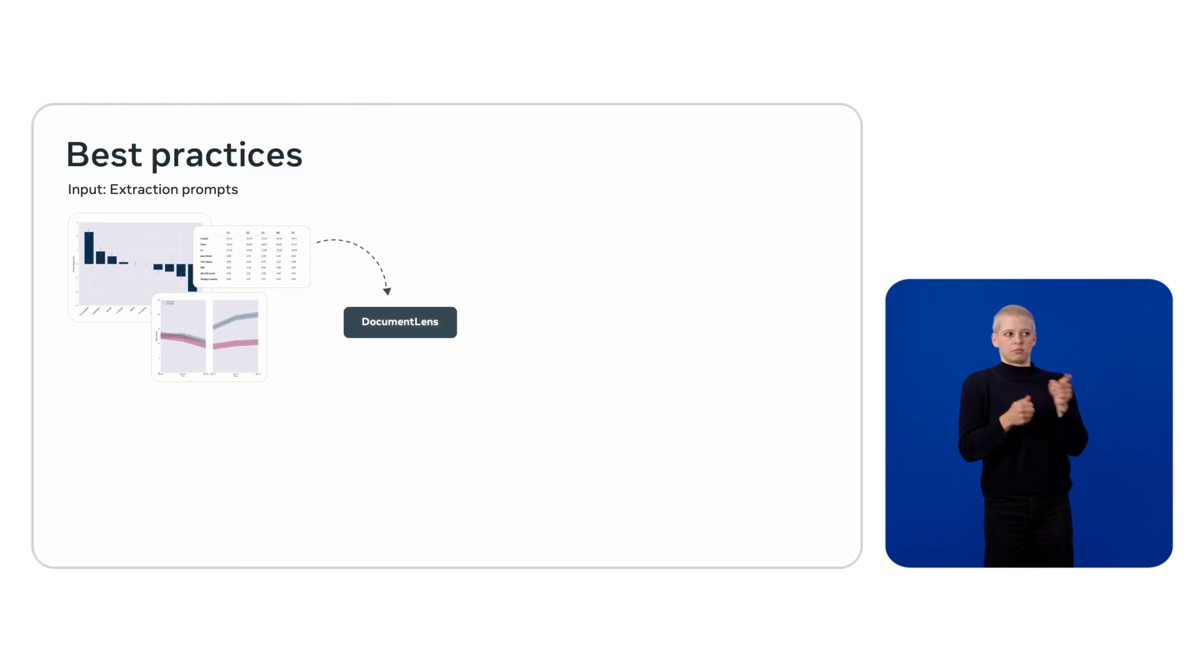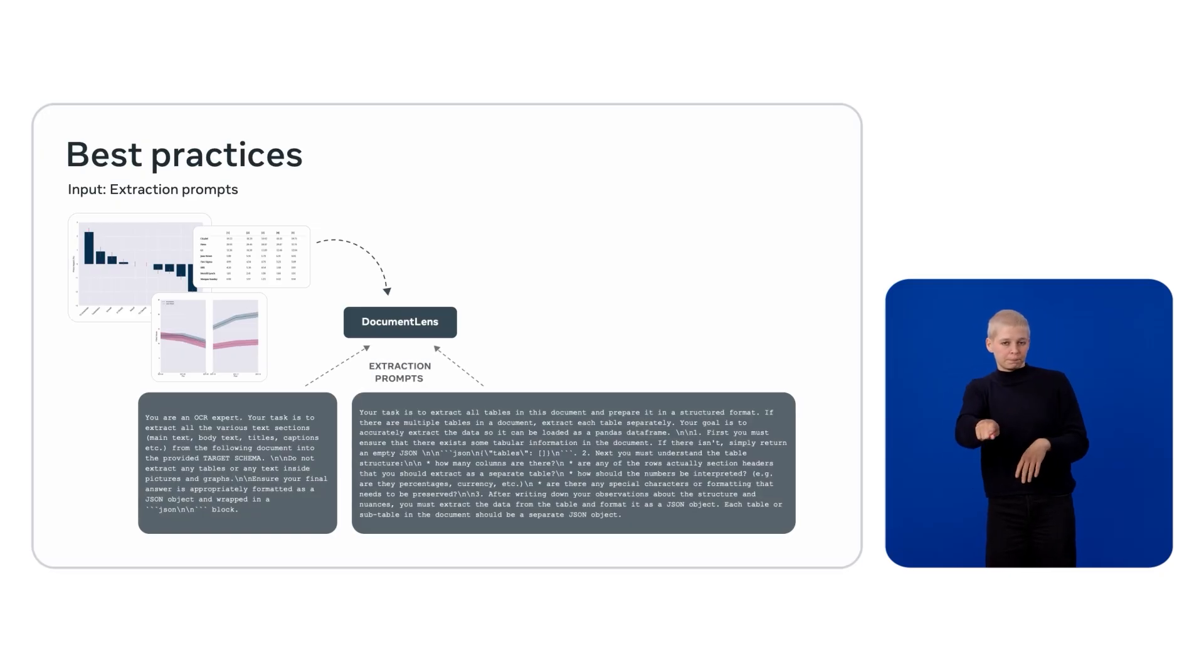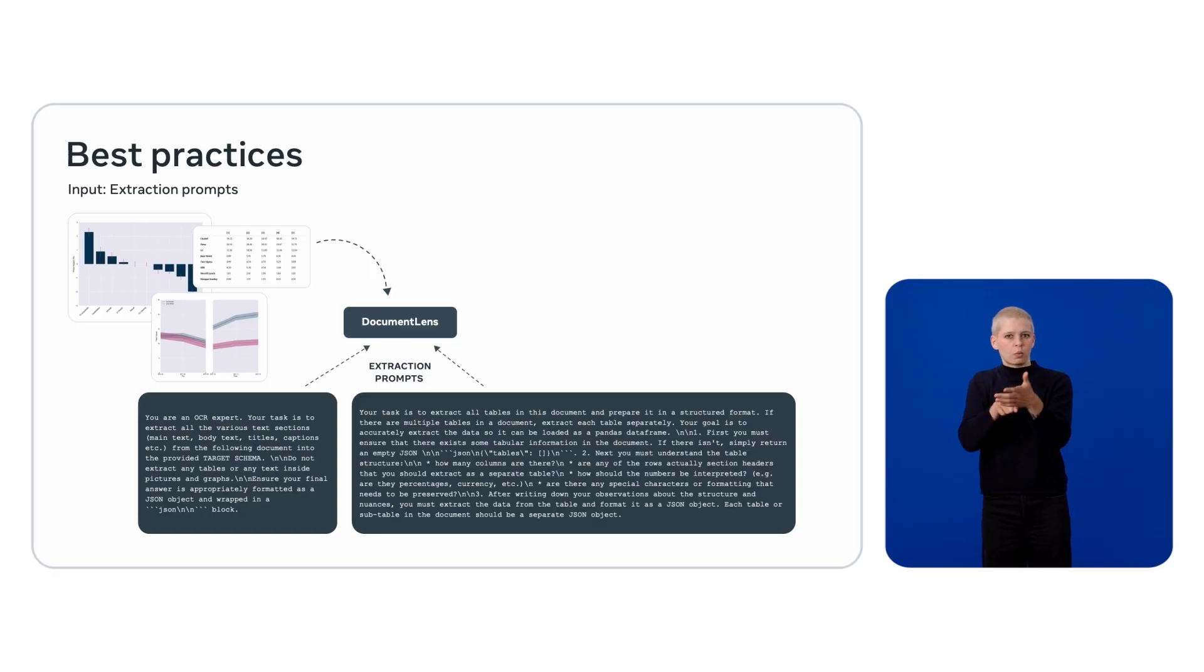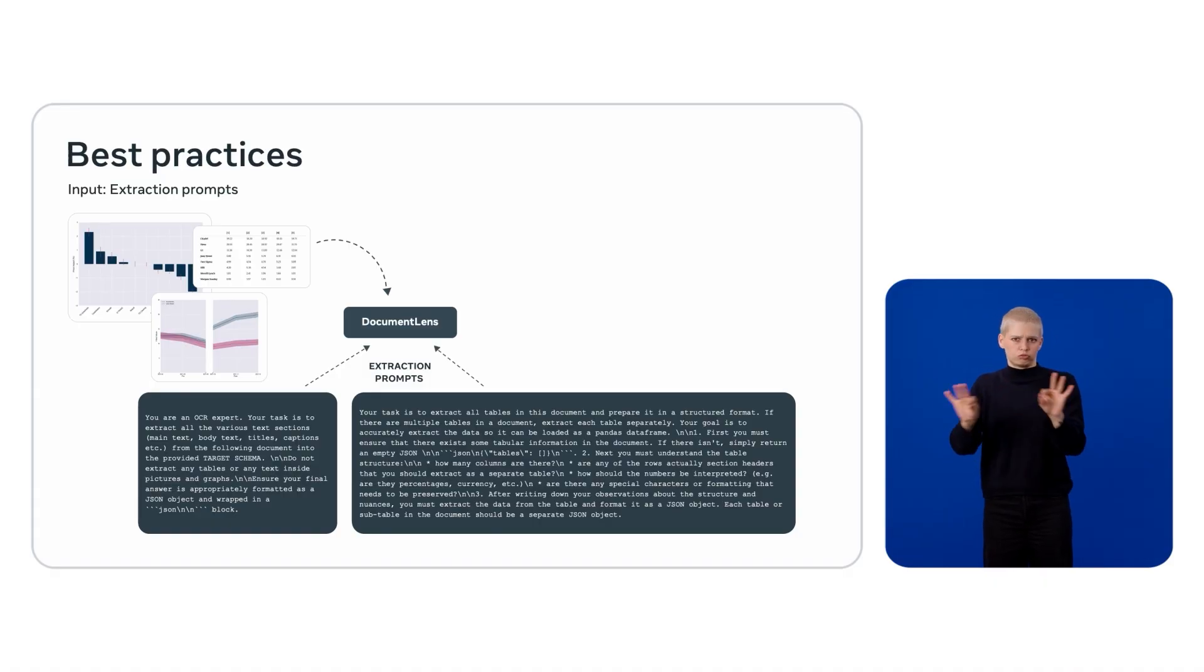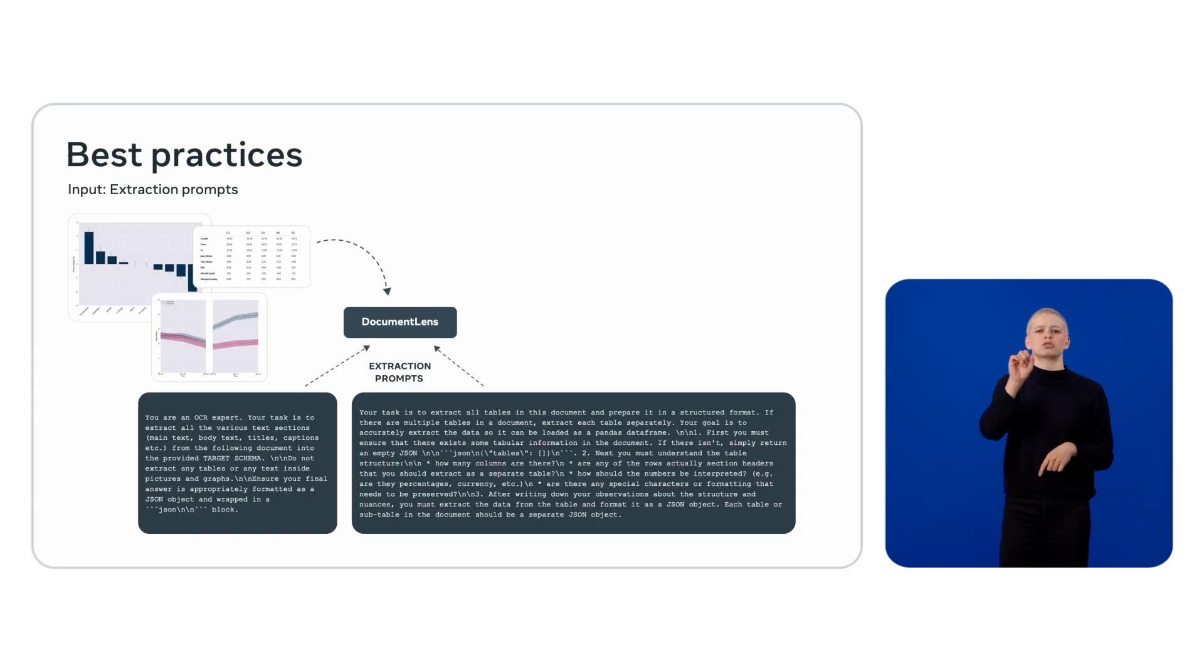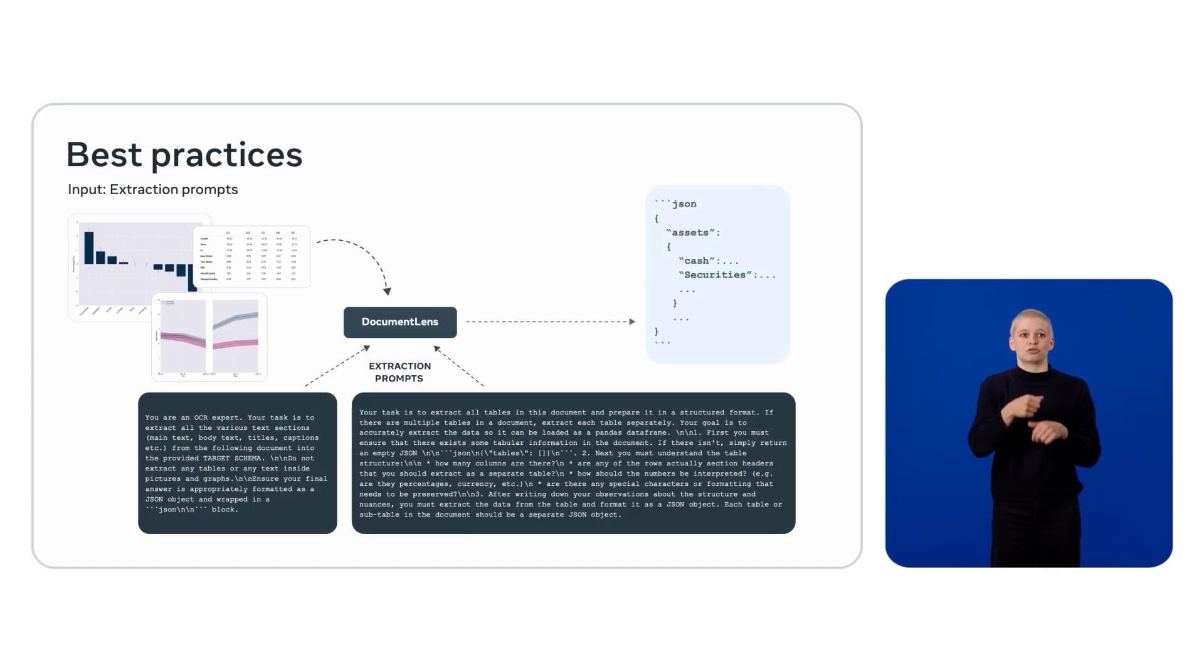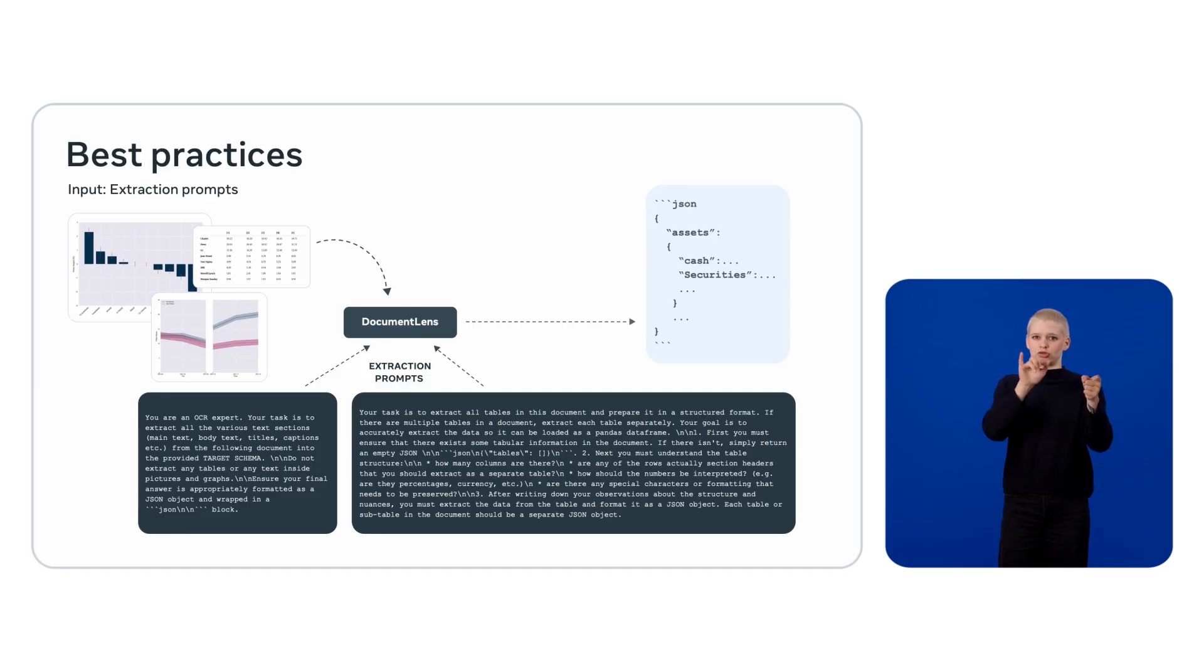Extraction starts with carefully crafted prompts. These prompts tell the system exactly what to capture: text blocks, table contents, and relevant images. The first output is usually a single JSON file per document, with each entry containing all the extracted artifacts, including the tables in JSON, making it easy to process further.